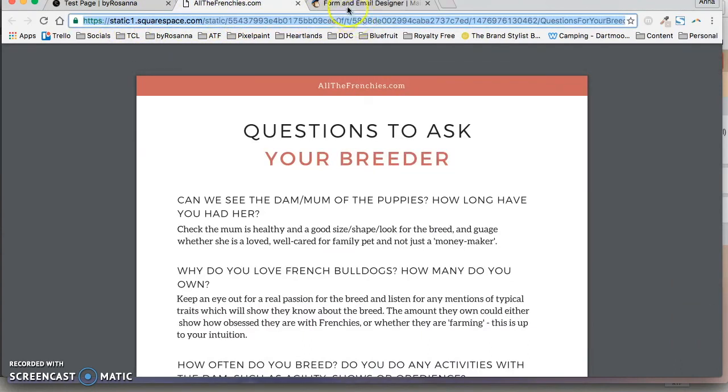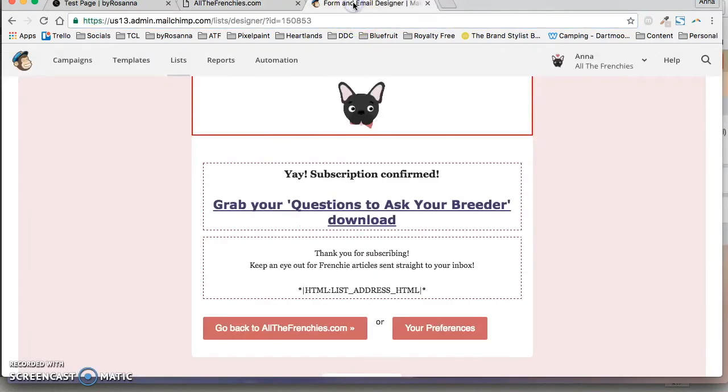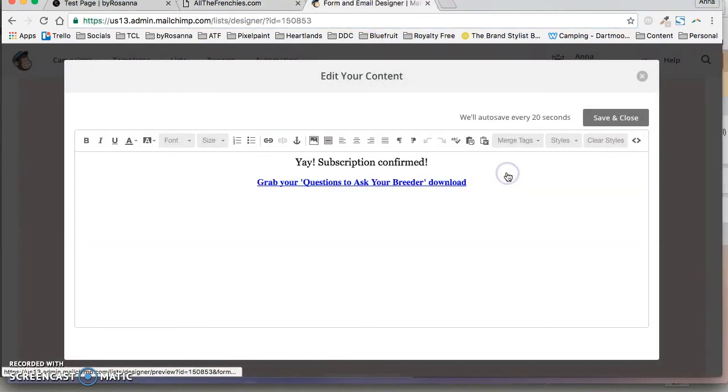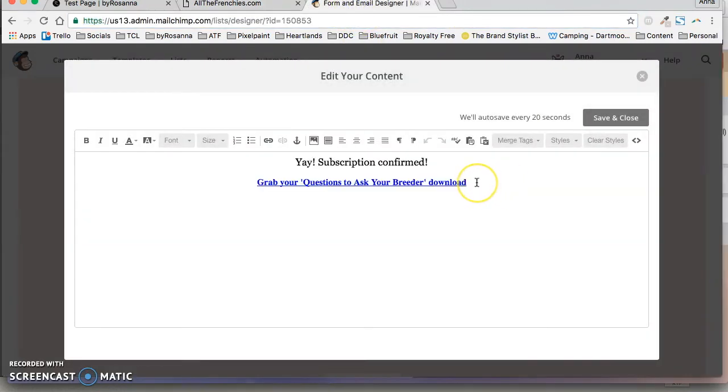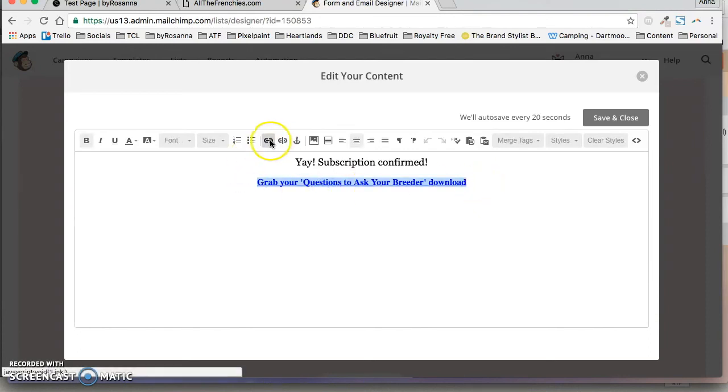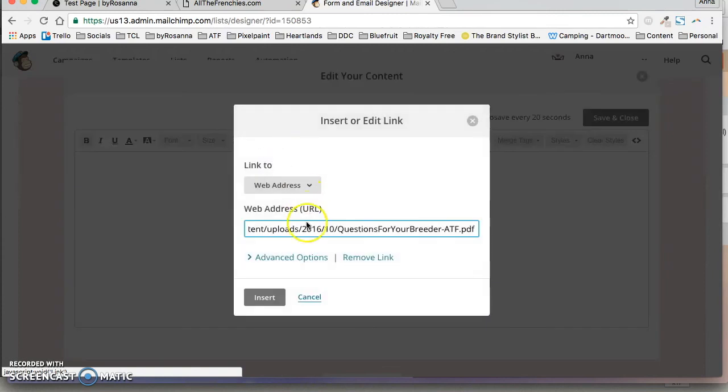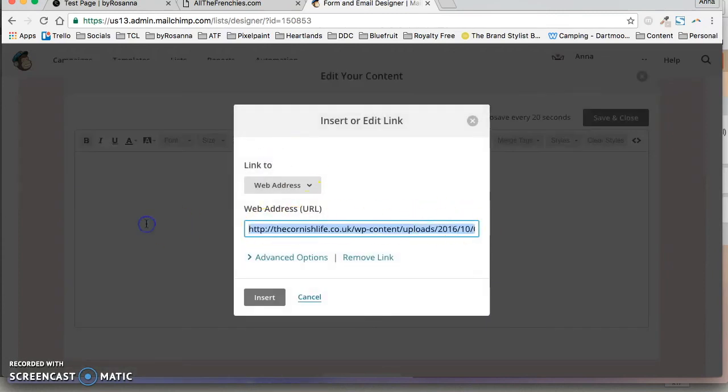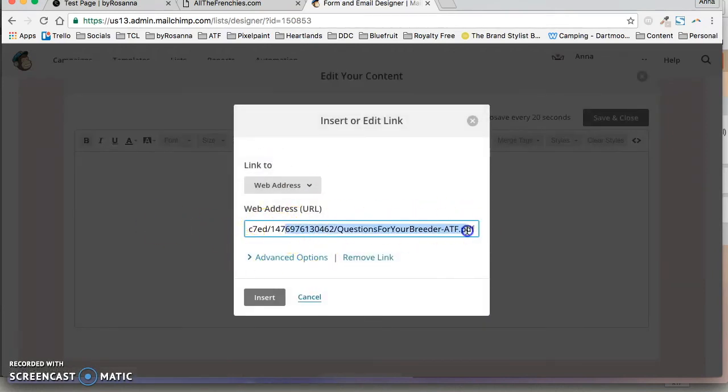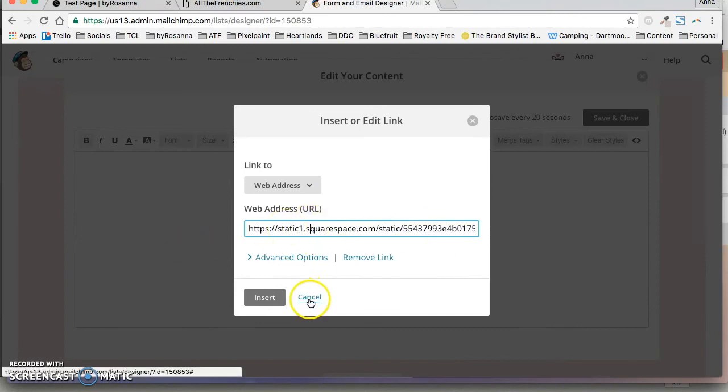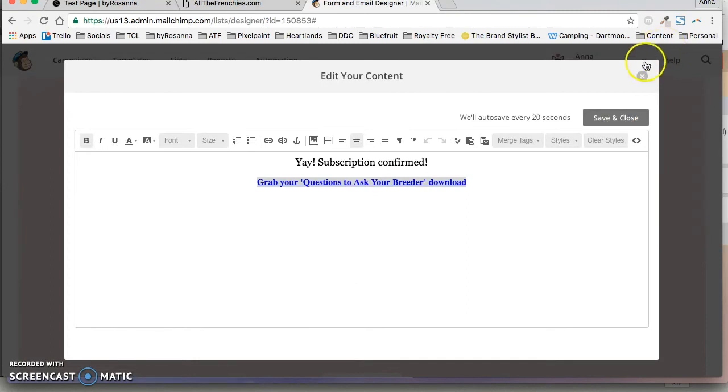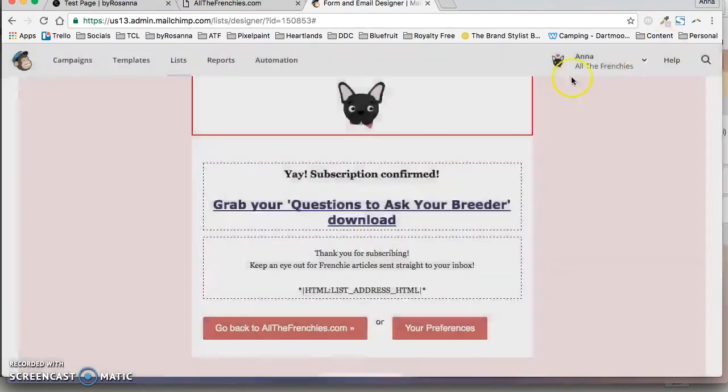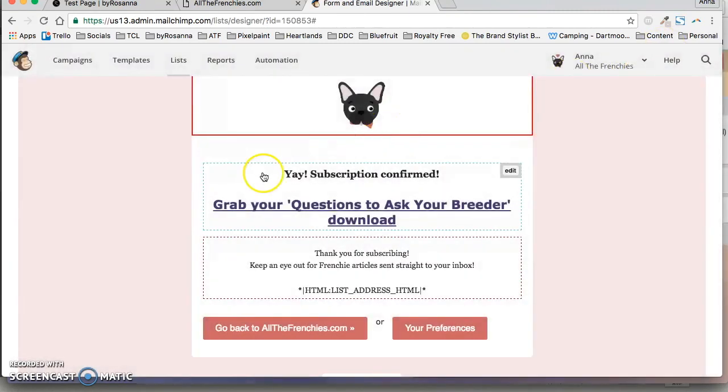So you just want to click on that, copy it and then in Mailchimp again highlight the text that you want to be the link text and just paste that link that we just copied. So then you've got it there and it will take them immediately to that web address. And because it's a PDF they'll be able to download it straight away from their browser.